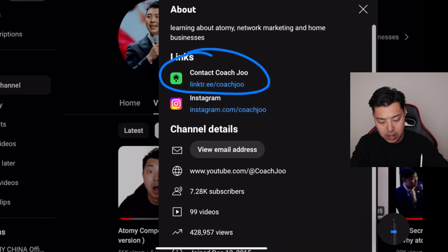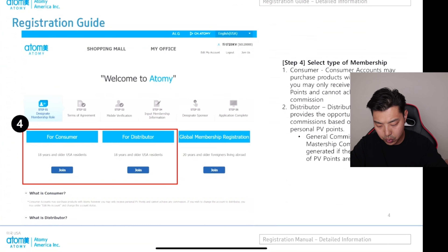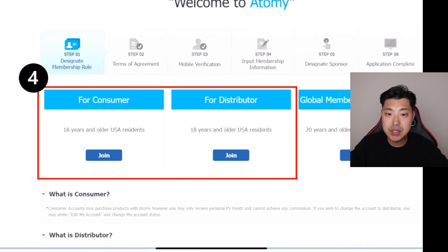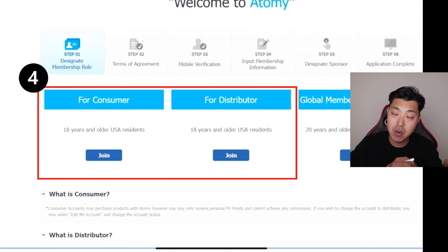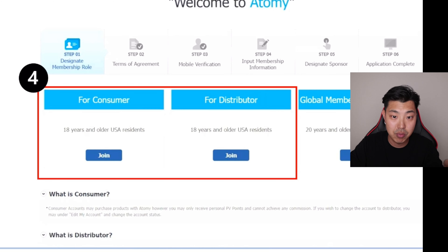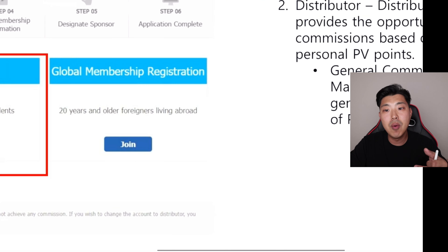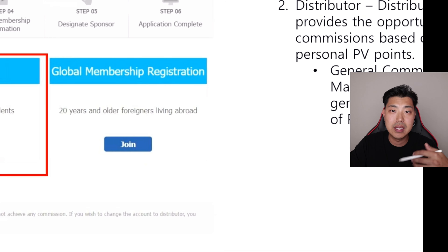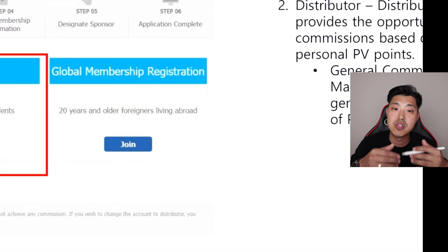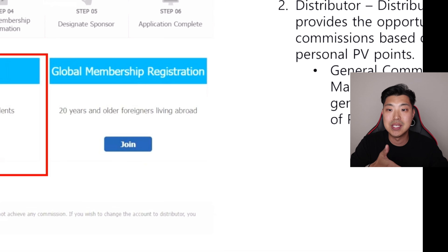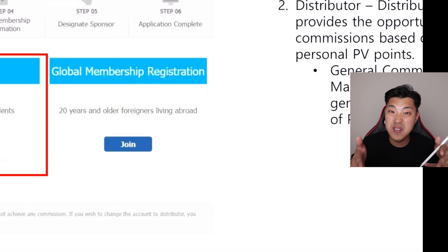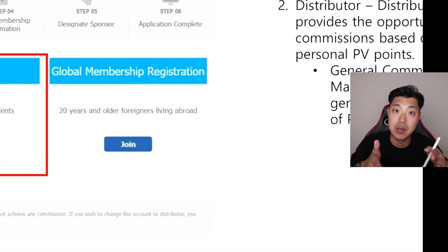Once you get the information and log in, it'll go through the steps asking whether you're going to be a consumer or a distributor. There's also the global ID option, which is for anyone wanting to register as a consumer who is not a US resident — that'll take you to a whole new website where you can register, and there are 55 different countries available.